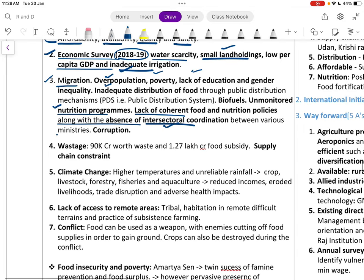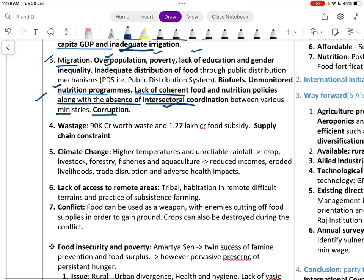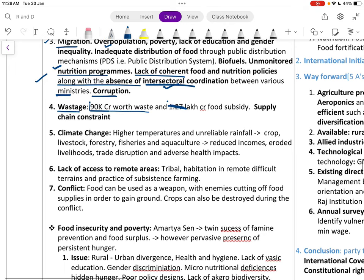Further issues include biofuel, unmonitored nutrition programs, lack of a current food and nutrition policy, absence of inter-sectoral coordination between various ministries, and corruption. Food wastage is almost 90,000 crore rupees worth annually.